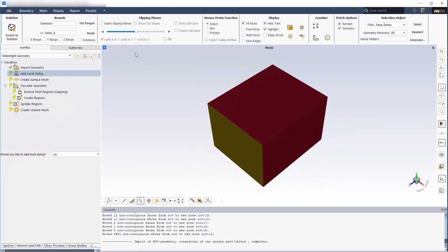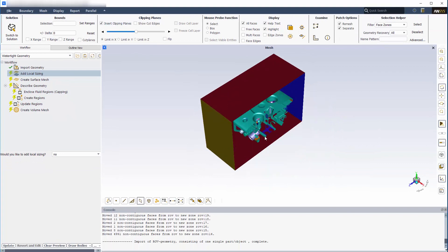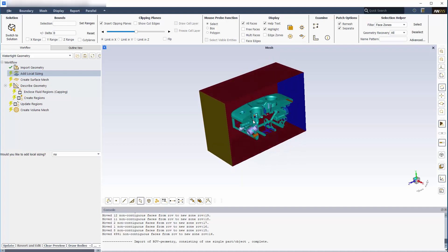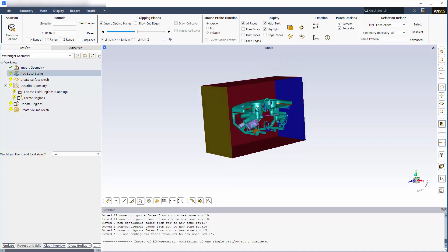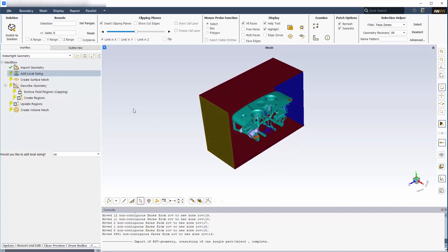Note that for the purposes of this demonstration, I've kept the ROV's enclosure relatively small. To ensure accurate results in a real simulation, I would want my enclosure to be much larger. For more control of the mesh distribution, I can choose to add local sizing to previously named faces or bodies of influence.